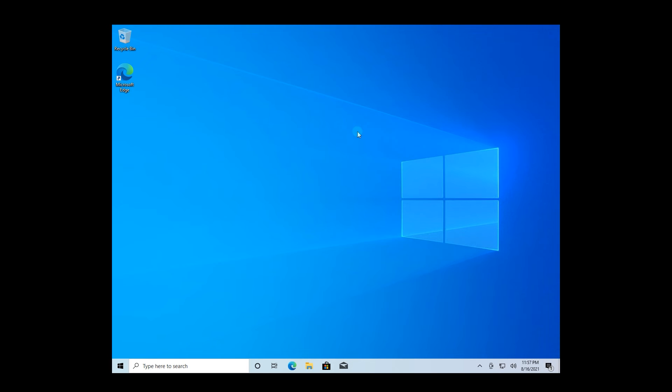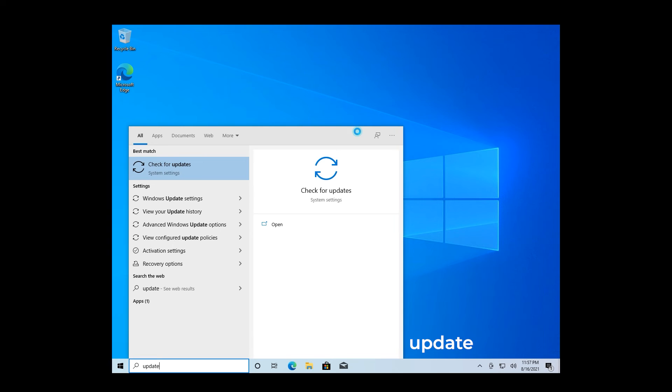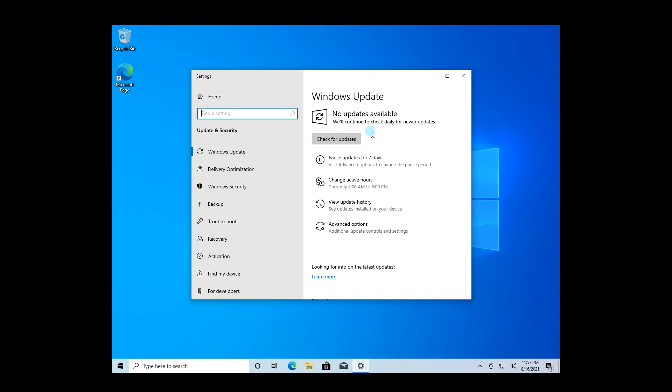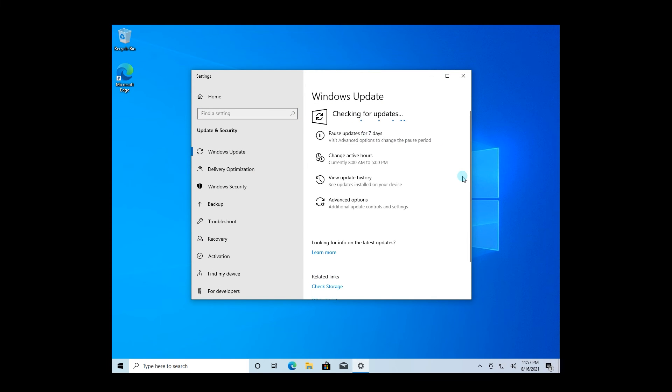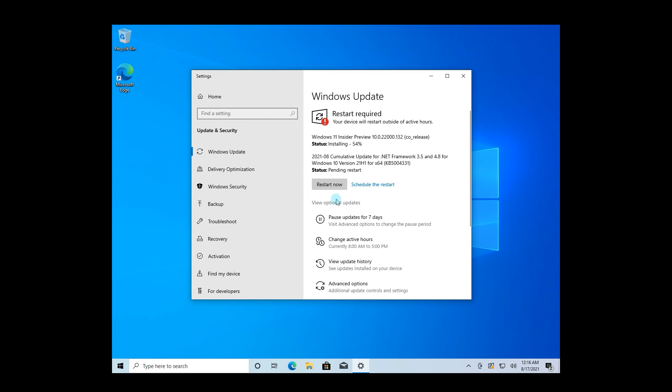And after the restart, make sure to go back on the Windows Update menu by pressing the Start button and then typing Update and choosing Check for Updates. Lastly, in the following window, make sure to select the Check for Updates button and you will see that now the current Windows 10 OS will switch to the latest build of Windows 11.